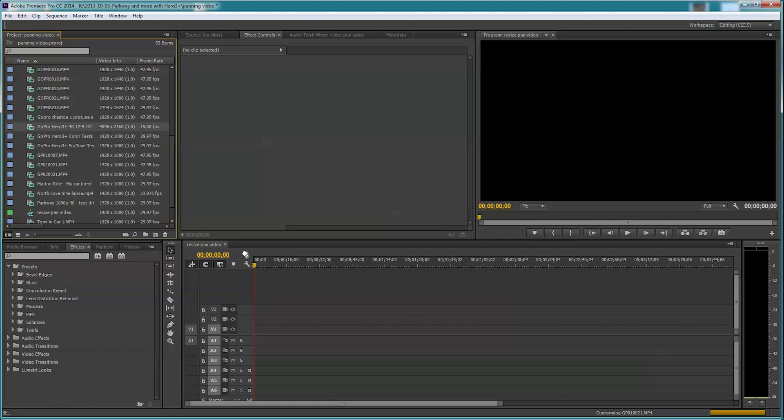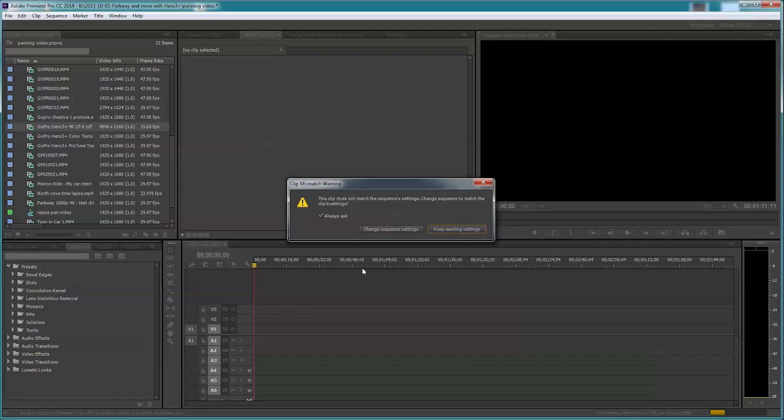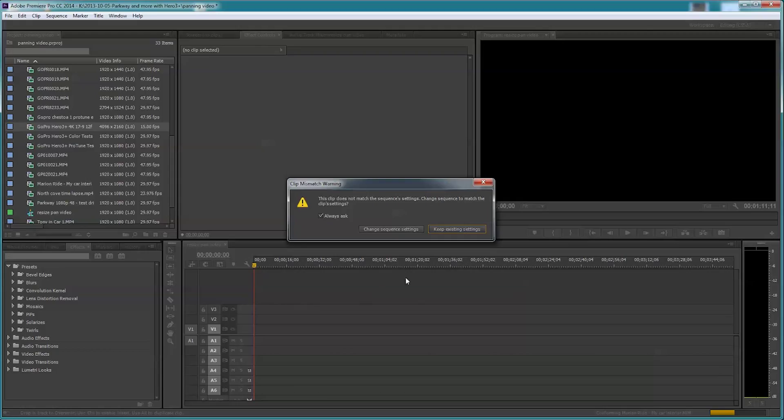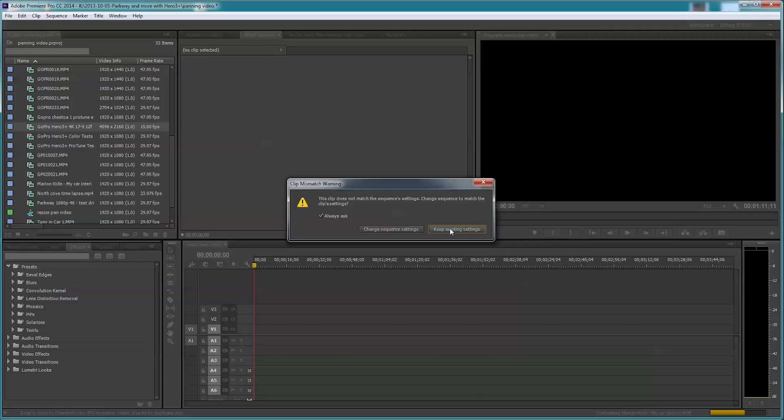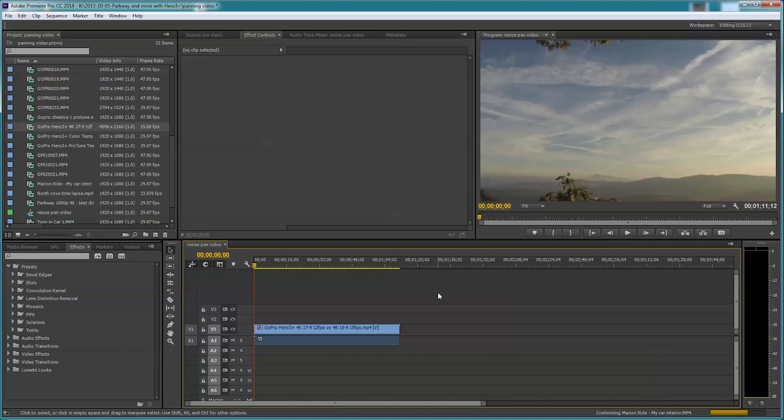This is asking can he use 4K video and pull it around. I'm going to say yes. I know this is some video I shot in the Parkway last year. Now I could choose to change the sequence setting if I wanted to, and that's going to turn this whole sequence into 4K video. I don't want to do that though. He wants to be able to pan 4K video around inside a regular 1080p sequence, which I do all the time. I'm going to say keep existing settings.